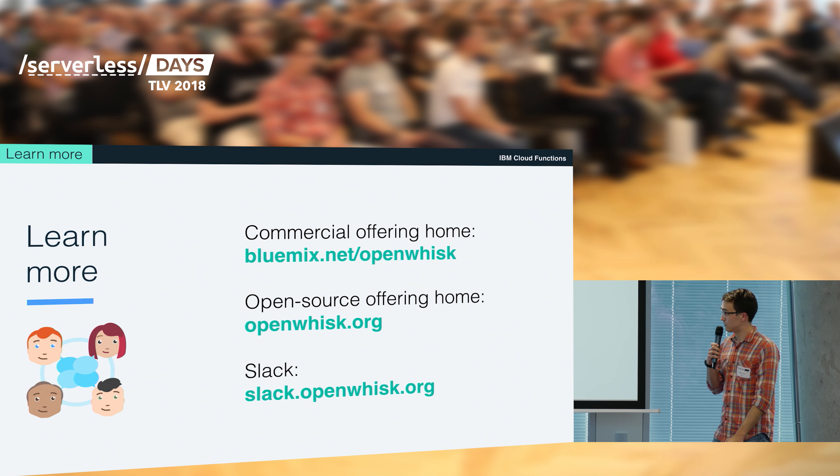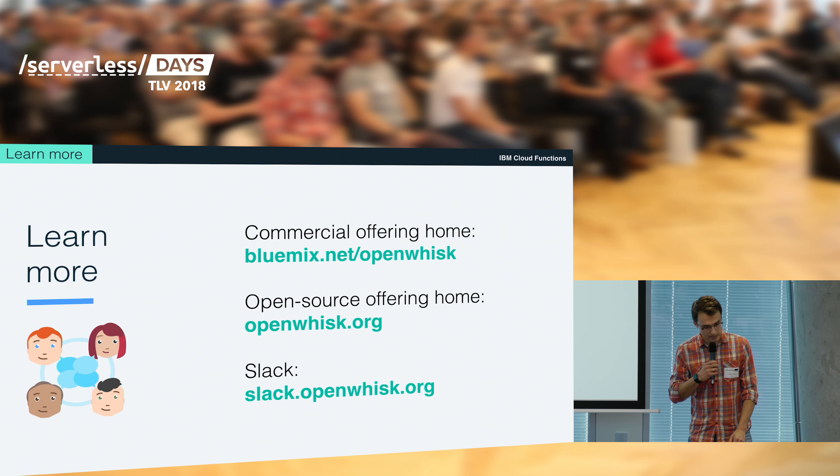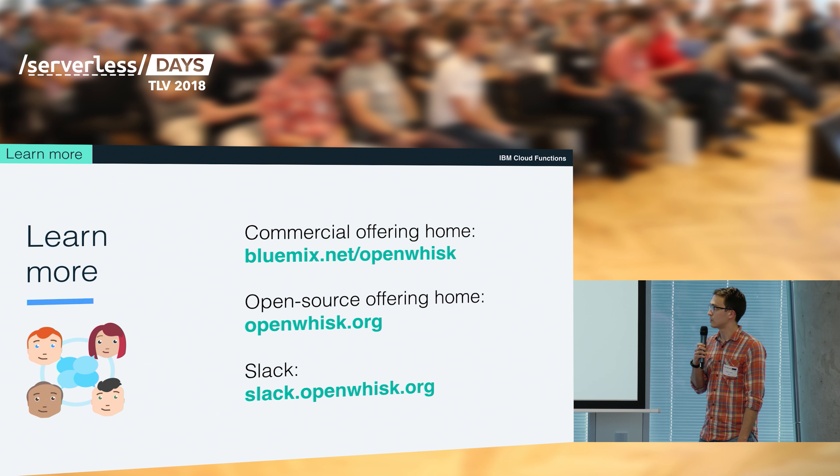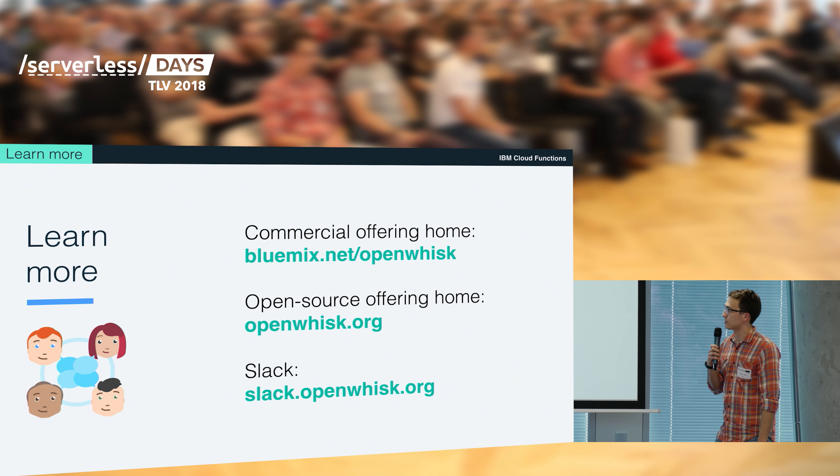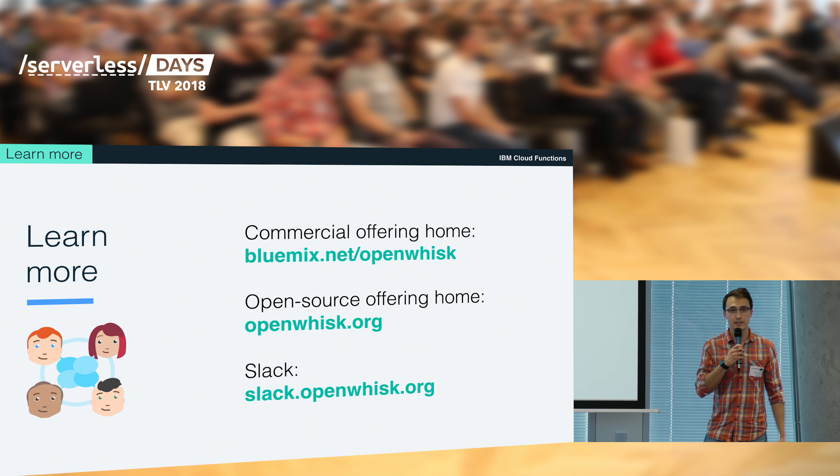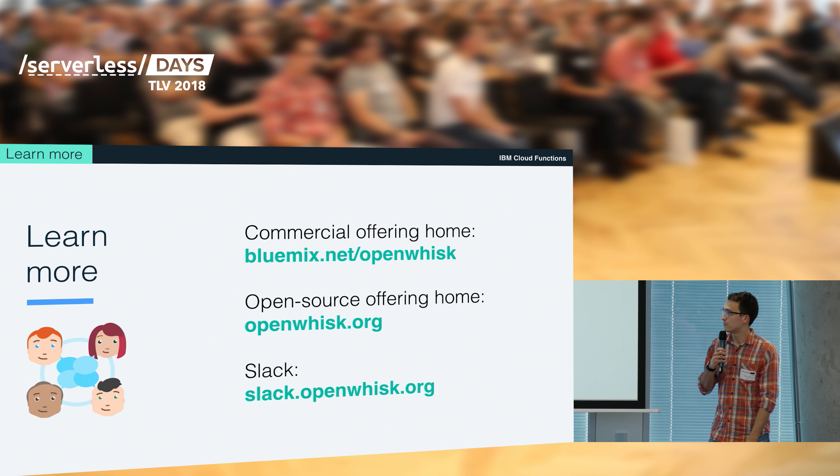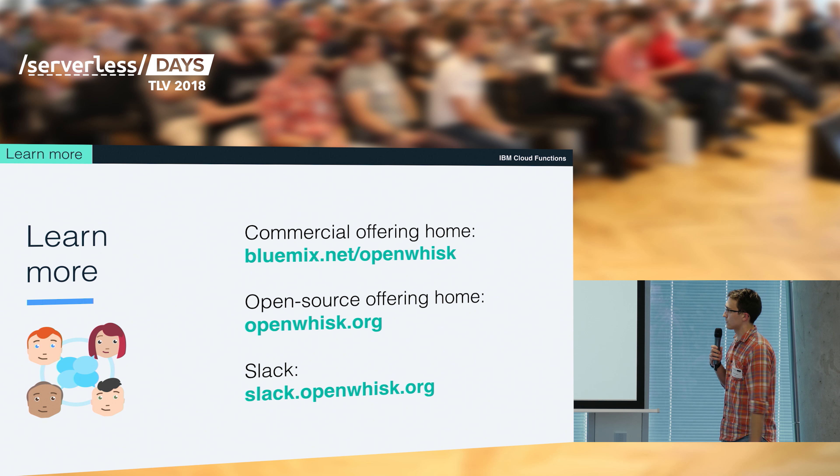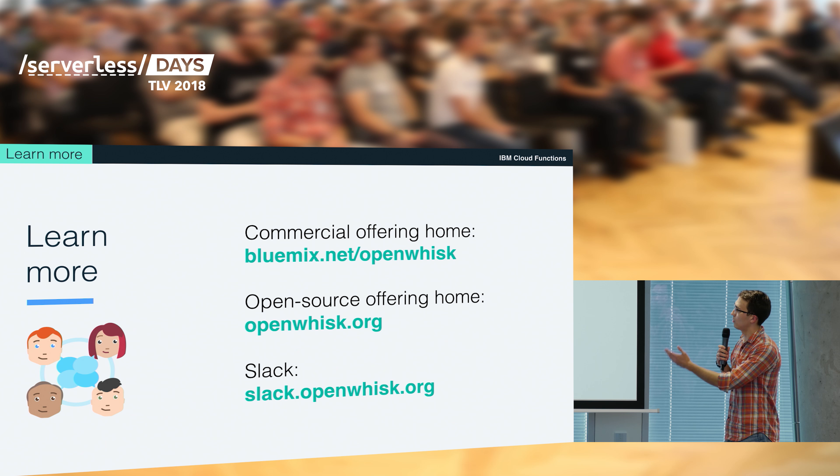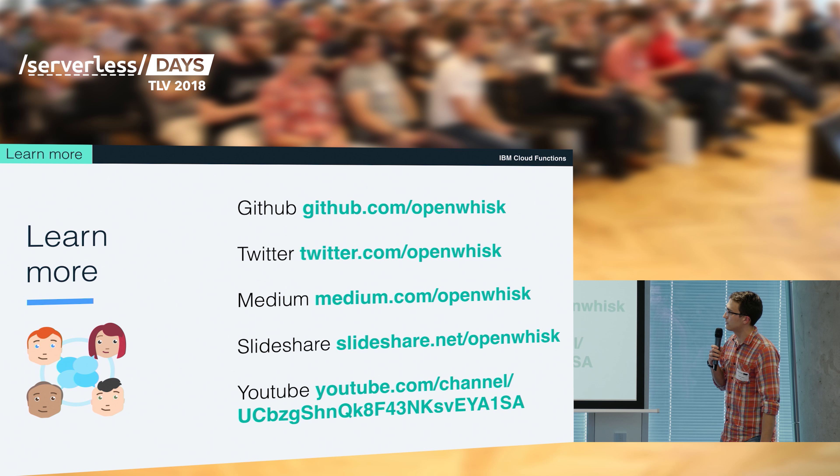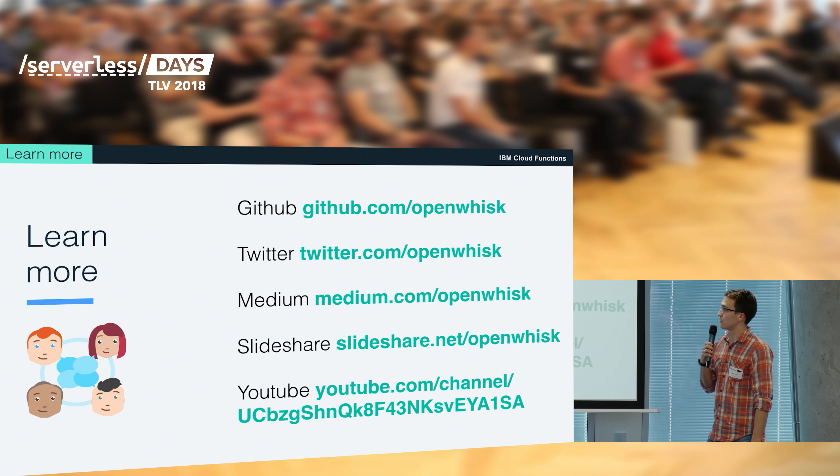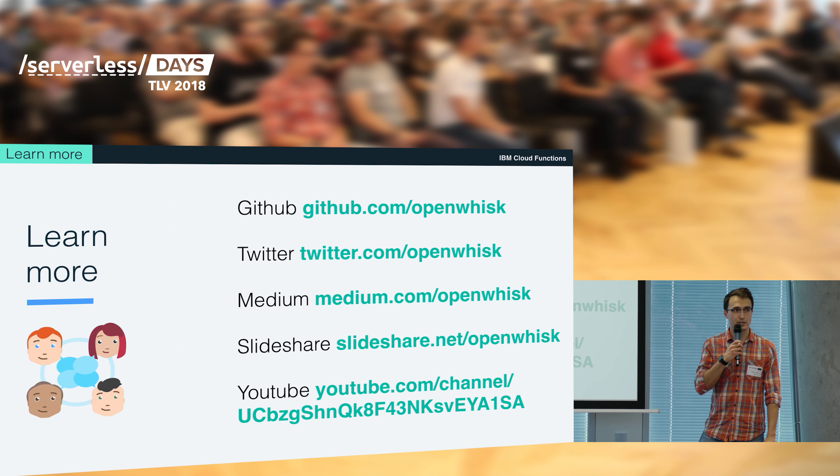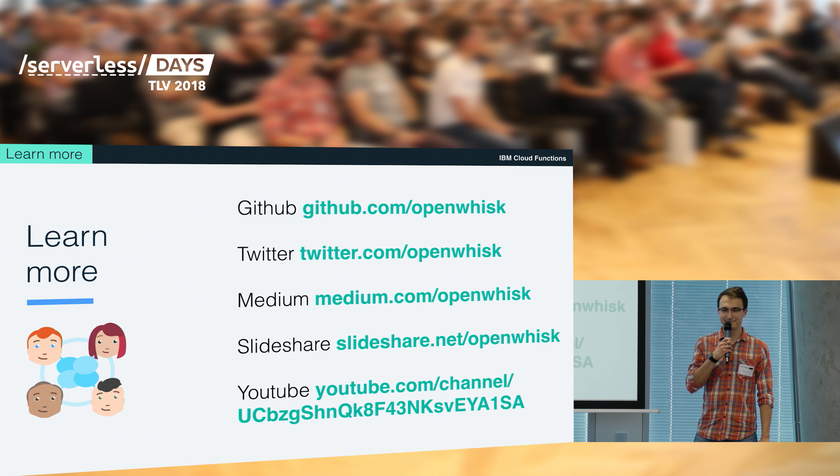That's basically it. If you would like to know more about OpenWhisk or about functions in general, please visit one of the links which I depicted here. You could even contact us on Slack or by any other means on the next slide. So that was it. Thank you very much.